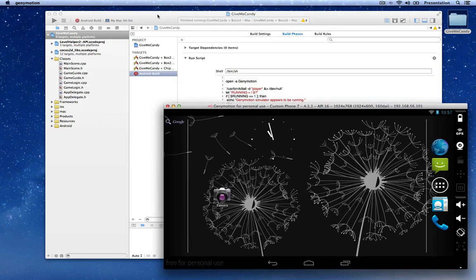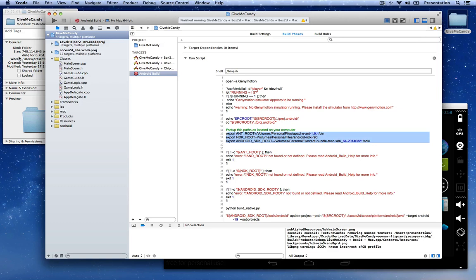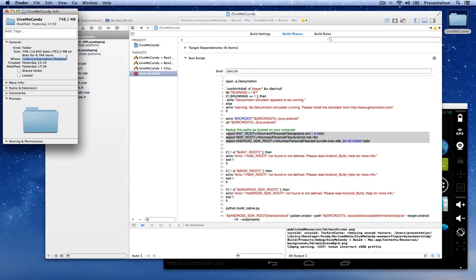Now that we have the simulator open, there is one more thing you need to take care of in order for Android to build. Cocos2DX has a bug — or Android has a bug — where you need to make sure that the path to your project doesn't contain any spaces. If it contains spaces, the build will fail.